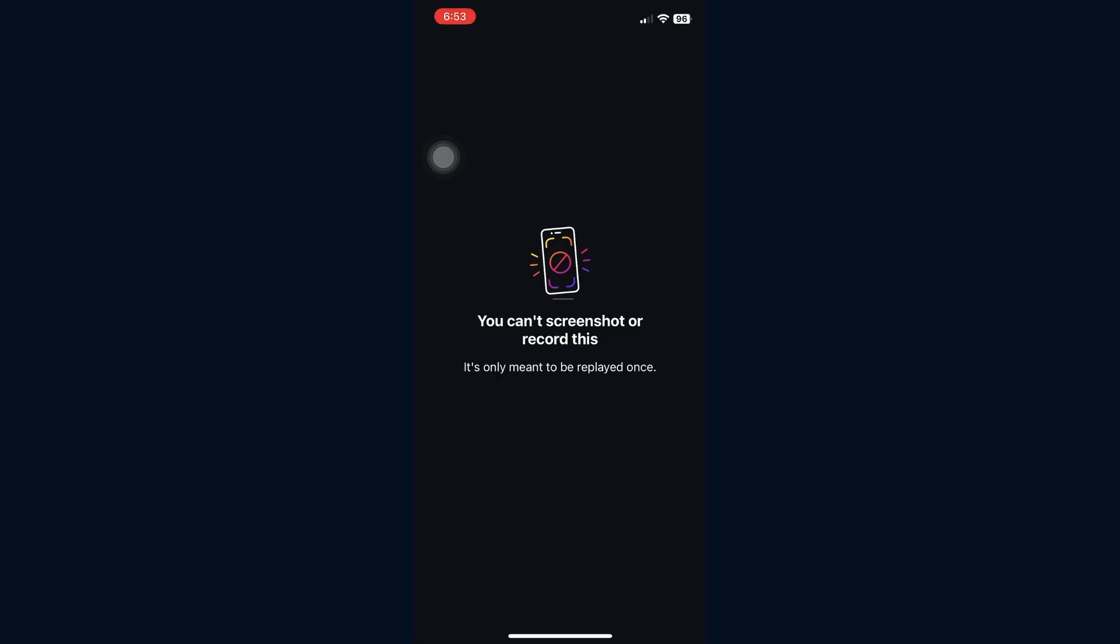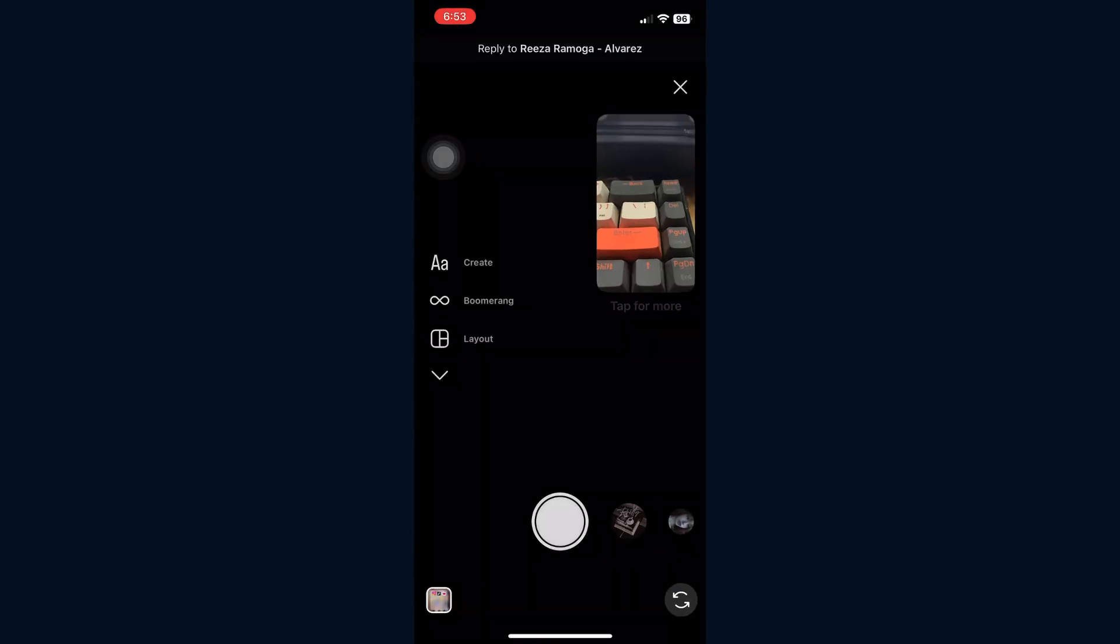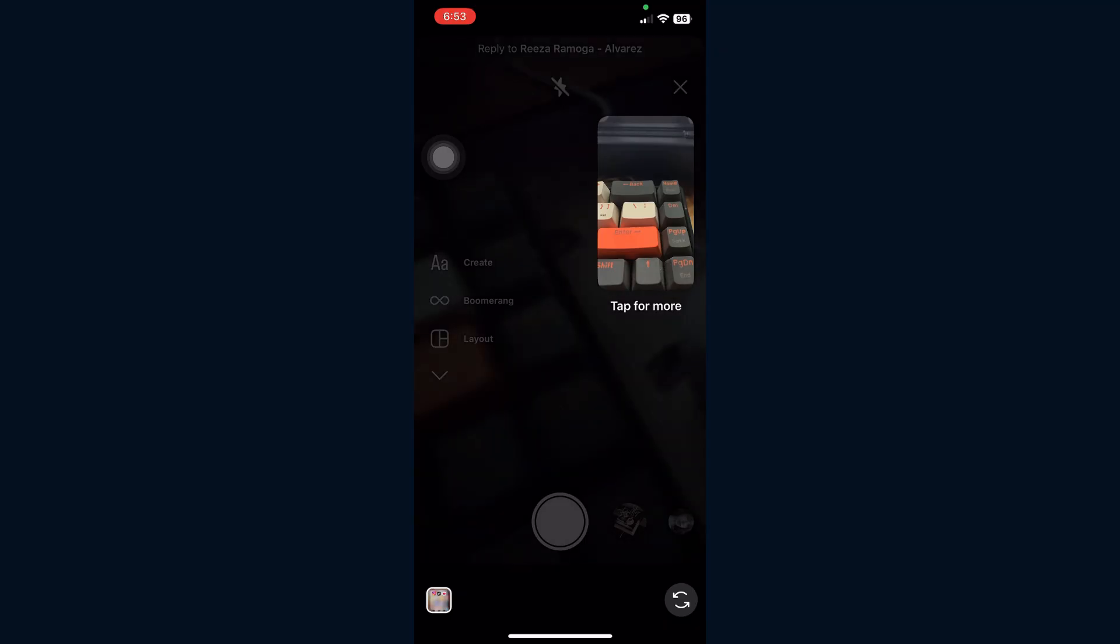After closing the photo, go back into the chat. Tap on the camera icon in the bottom left corner.